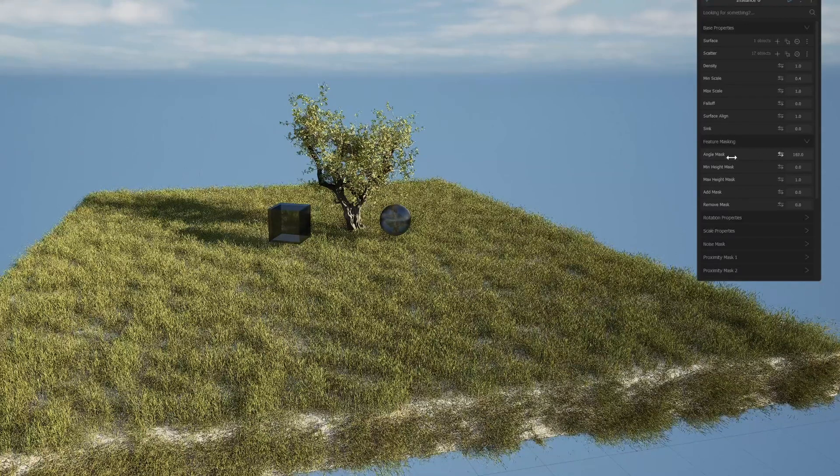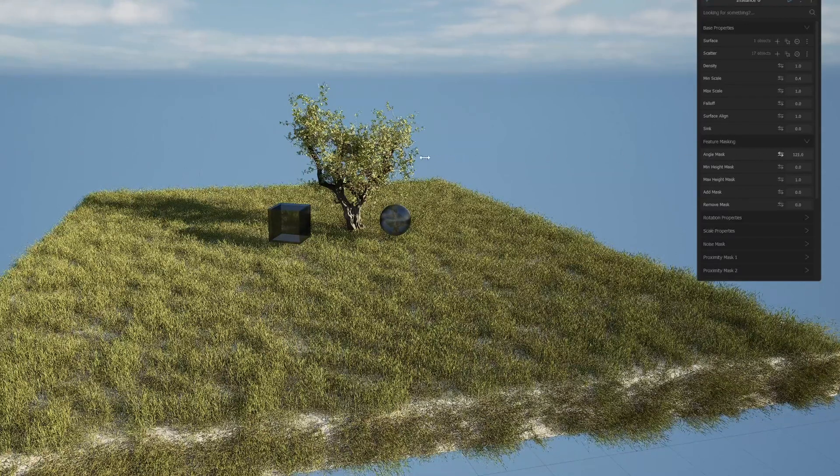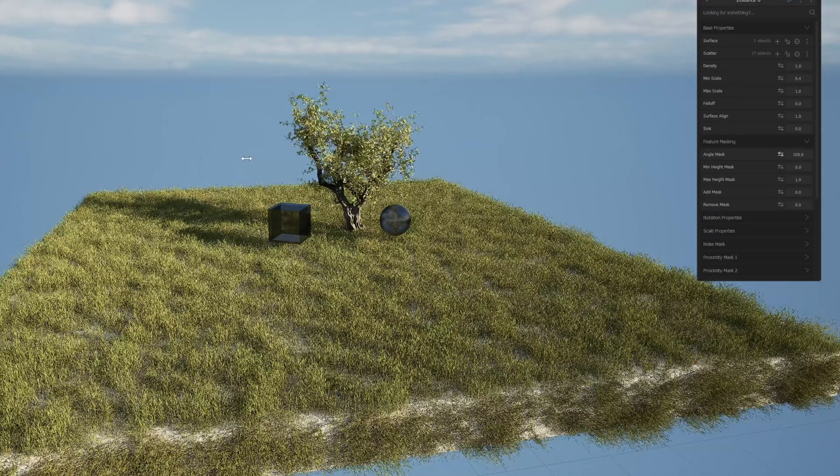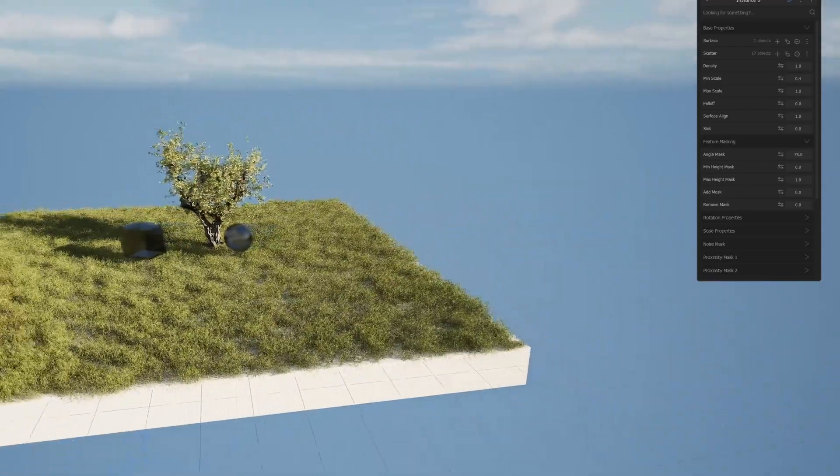To fix the grass growing on the sides, I need to adjust the angle mask value in feature masking.